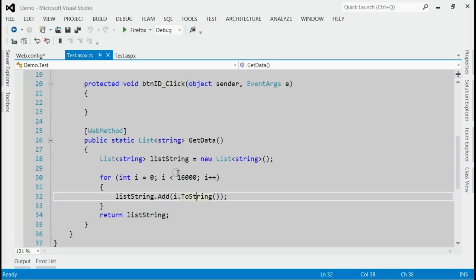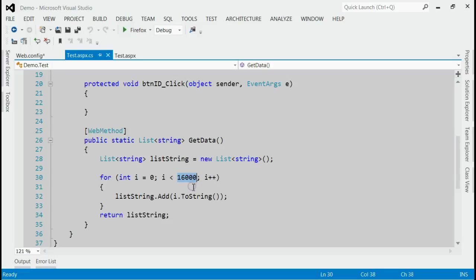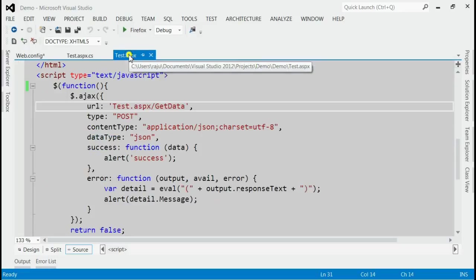If we go to the server part, we can see the getData method is trying to send some 16,000 records.